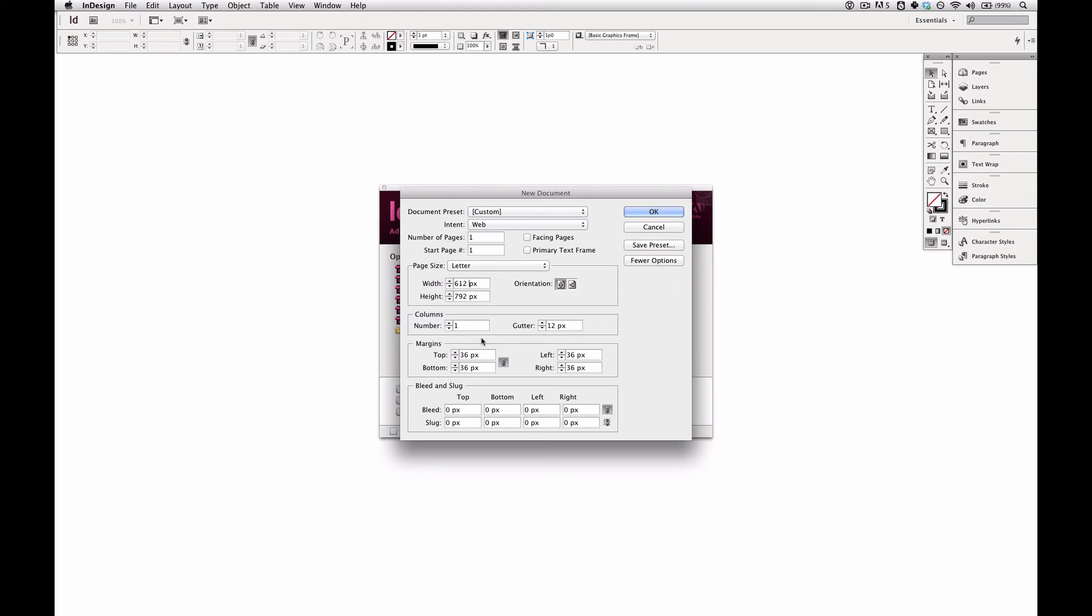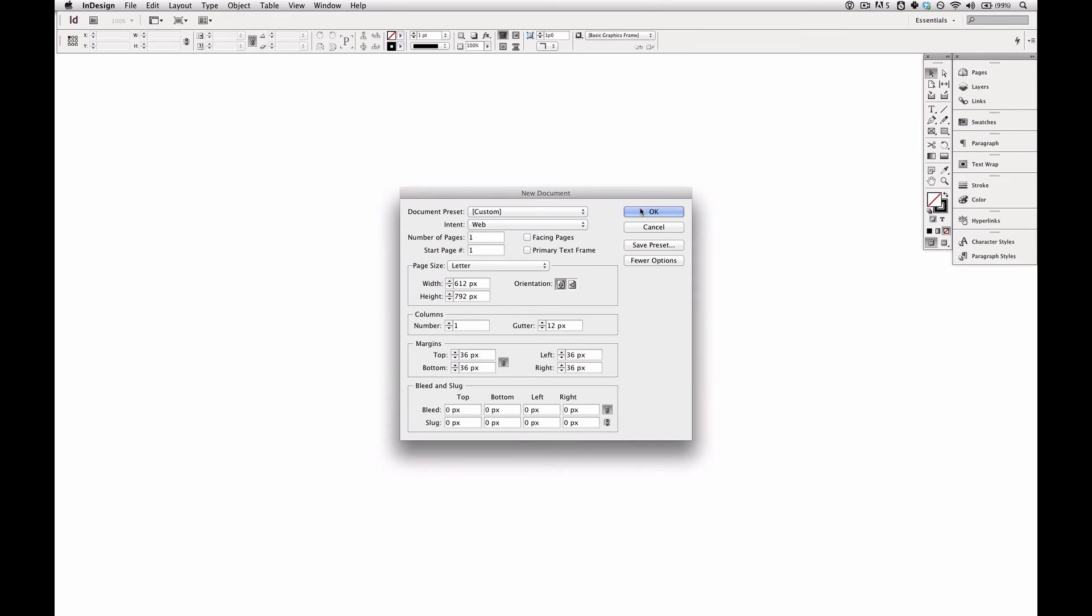Now you could stick with the defaults. These margins aren't actually the default sizes. InDesign remembers what I used last time. I'm using 36 pixels all around, which of course is half of 72, which means these are half inch margins all around.